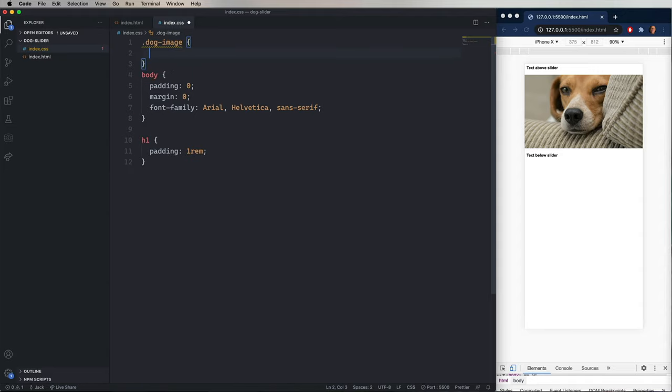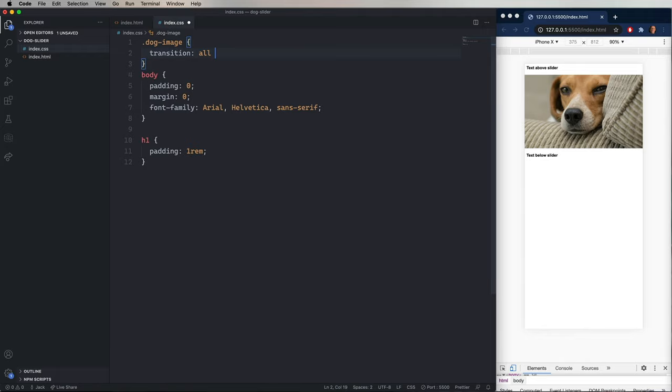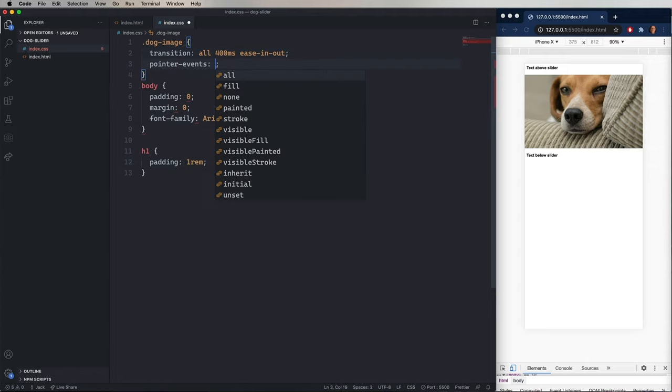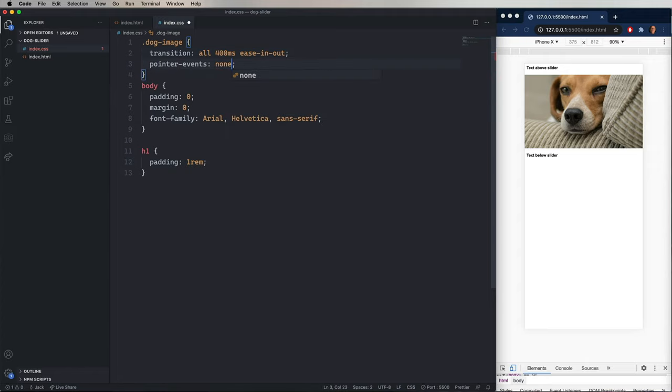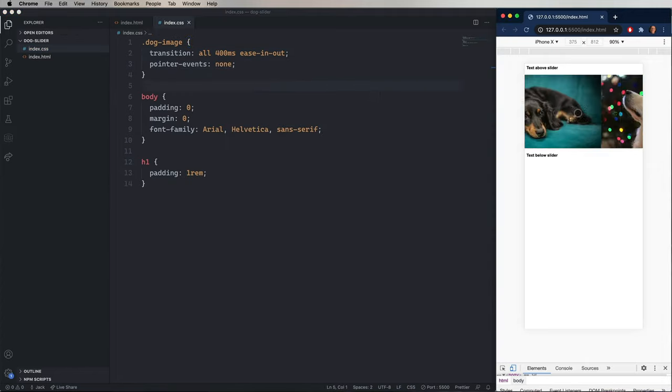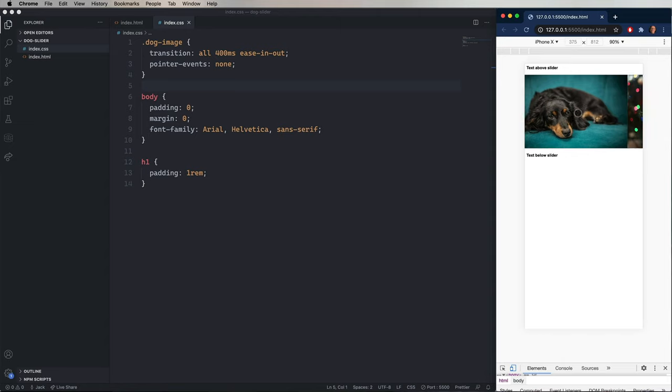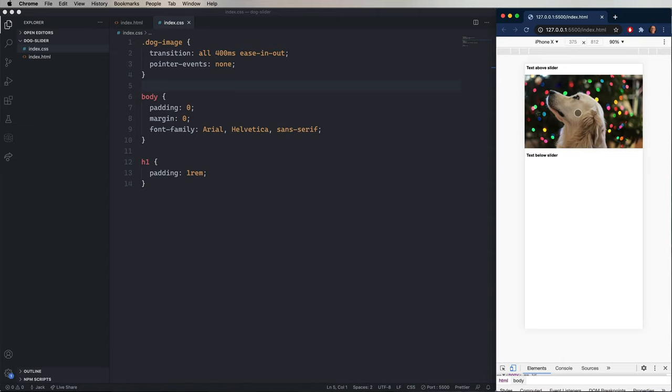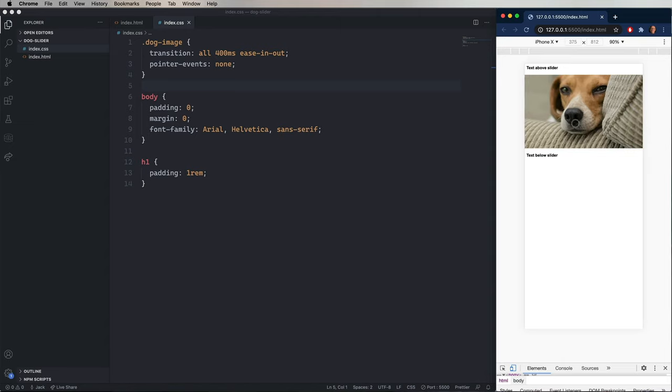So let's go back into our CSS and create a class definition for dog image. And then add transition where we want any value changing. So all. We'll get a 400 millisecond transition that eases in and out. And then we also want to set the pointer events to none. And that's going to let the click event pass through the image and back up to the carousel. We actually have multiple layers of elements here. So we want to add pointer events, none to almost all of them. And now as we click, you can see that you get a nice little animation.